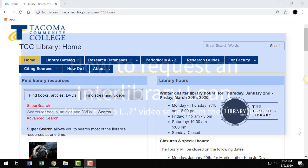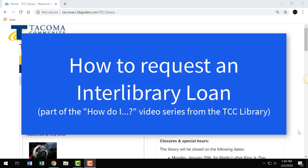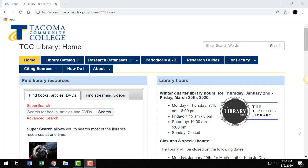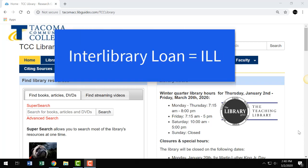Hello and welcome. This video is titled How to Request an Interlibrary Loan. Are you looking for a book or article that the TCC Library doesn't have in our collection? If so, you can request an interlibrary loan, most often referred to as an ILL.